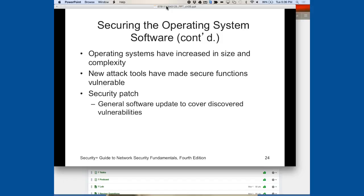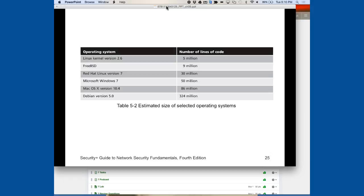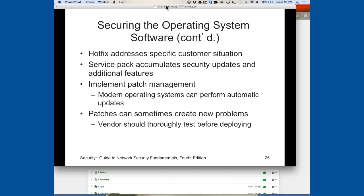Operating systems have grown in size and complexity over the years — lines of code increase by approximately one to five million per iteration of Windows. Because of this, new attack tools emerge to exploit vulnerabilities in current, older, and even beta versions. Security patches help keep those vulnerabilities locked down. For comparison: Linux has about 5 million lines, Red Hat 30 million, Windows 7 around 50 million, Mac OS X 10.4 about 86 million, and Debian Linux approximately 324 million lines of code.